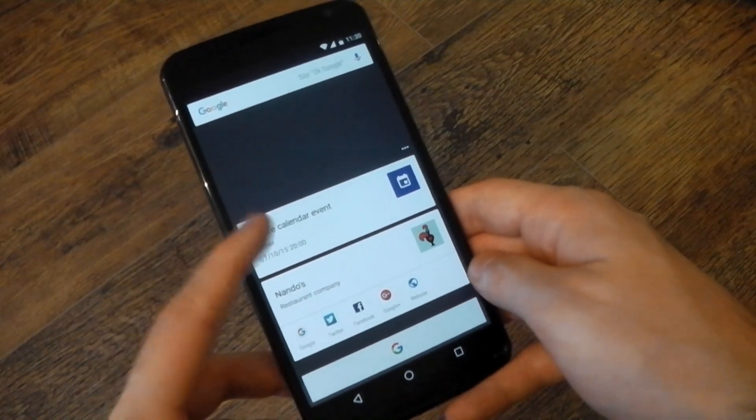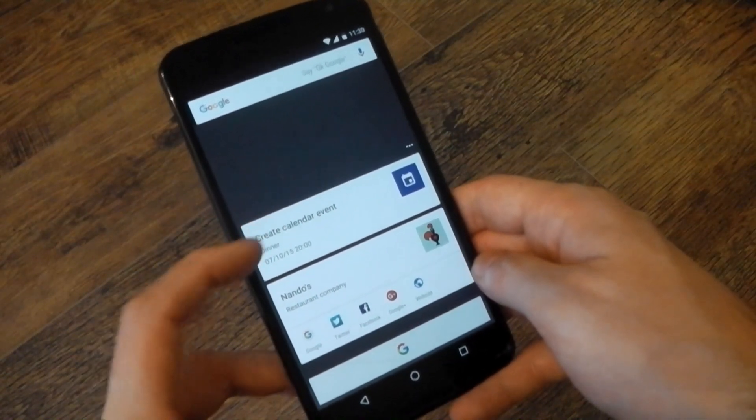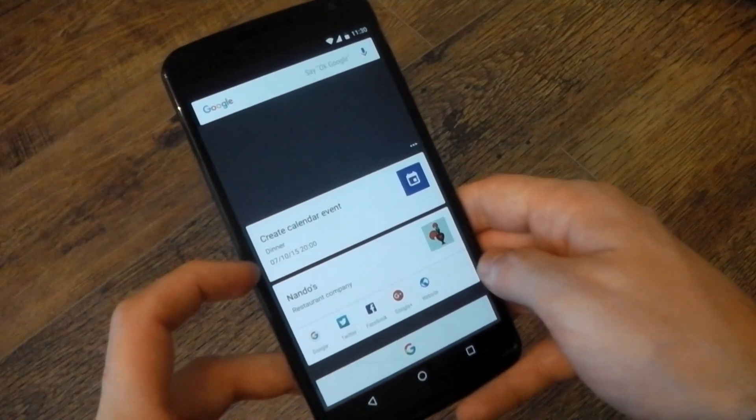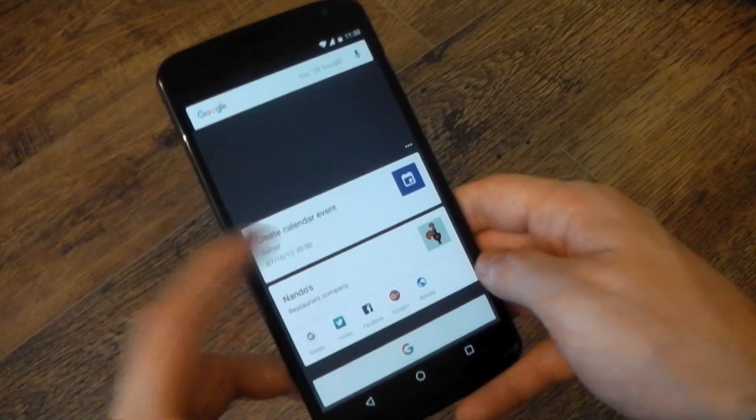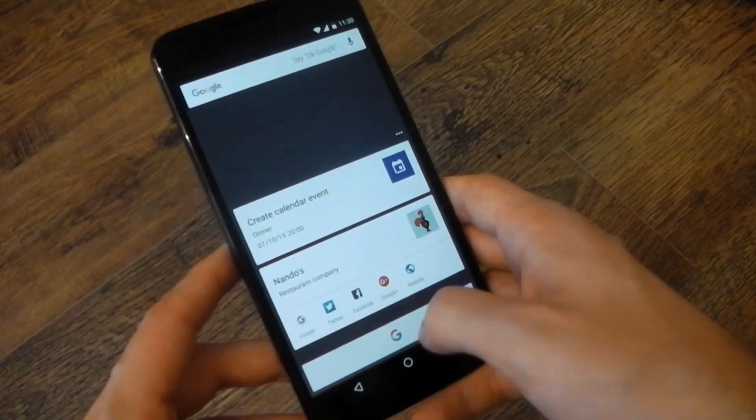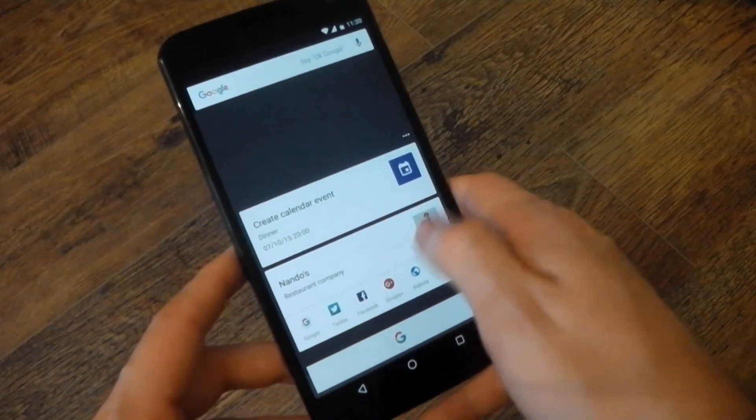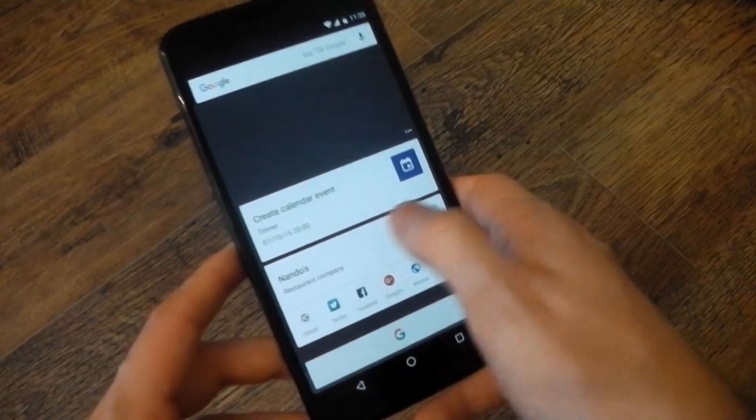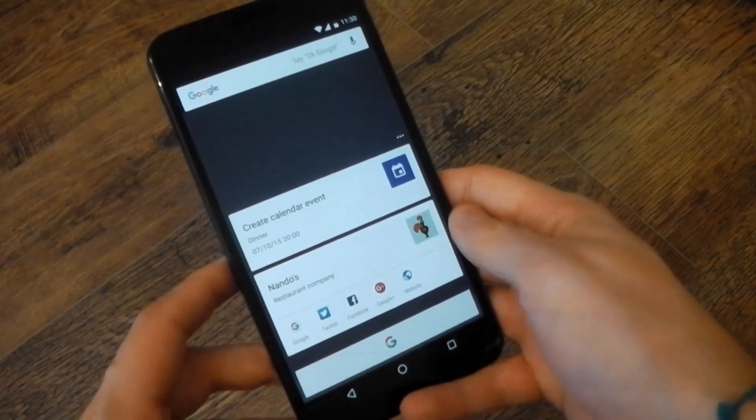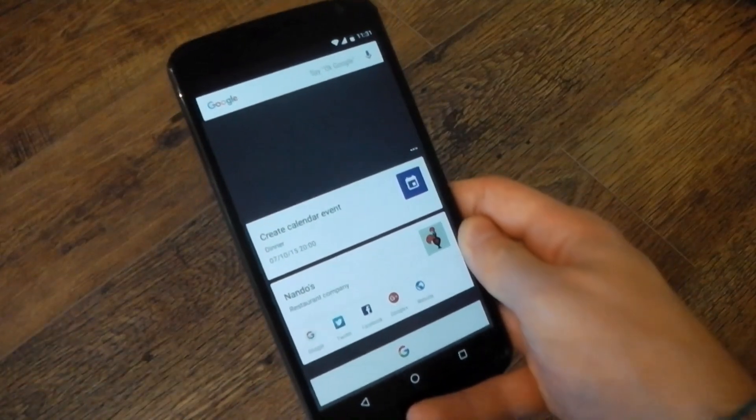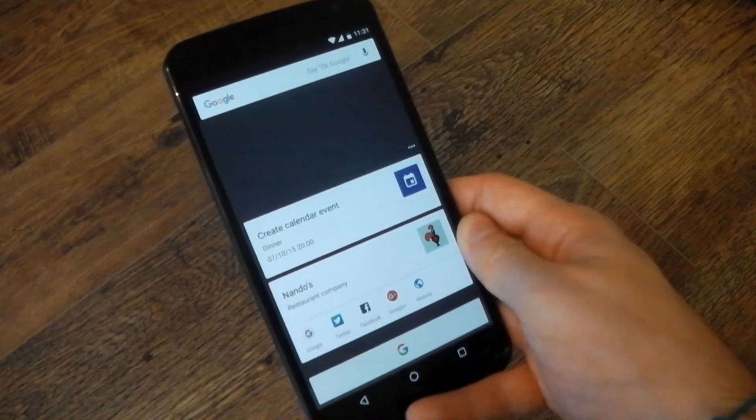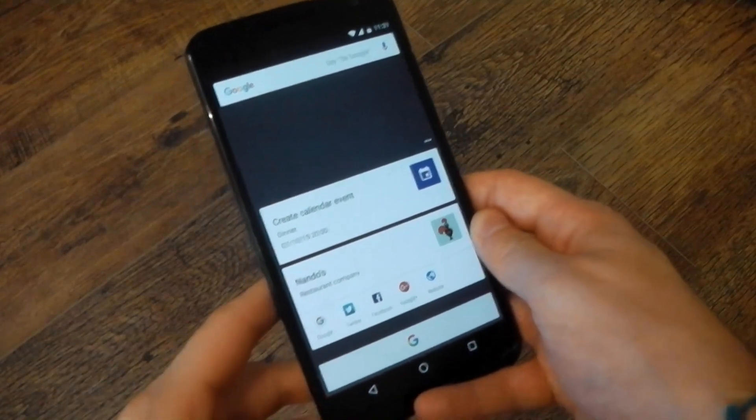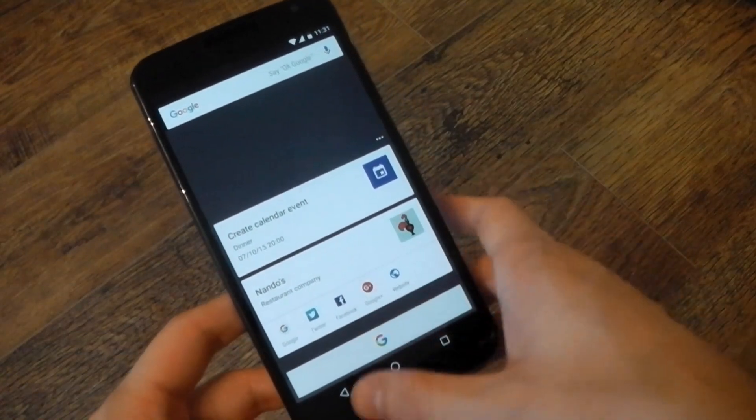And it's given me a calendar event to dinner tomorrow at 8 p.m. You can see it has got the correct date. The 7th. Today is the 6th. And I did say tomorrow. And then it gives me more information about the restaurant. So I can open the Twitter or the Facebook page or I can just go to the web. If you do have a table booking application, it will also include that as well. So you can book a table straight from Google Now On Tap, which is pretty awesome.